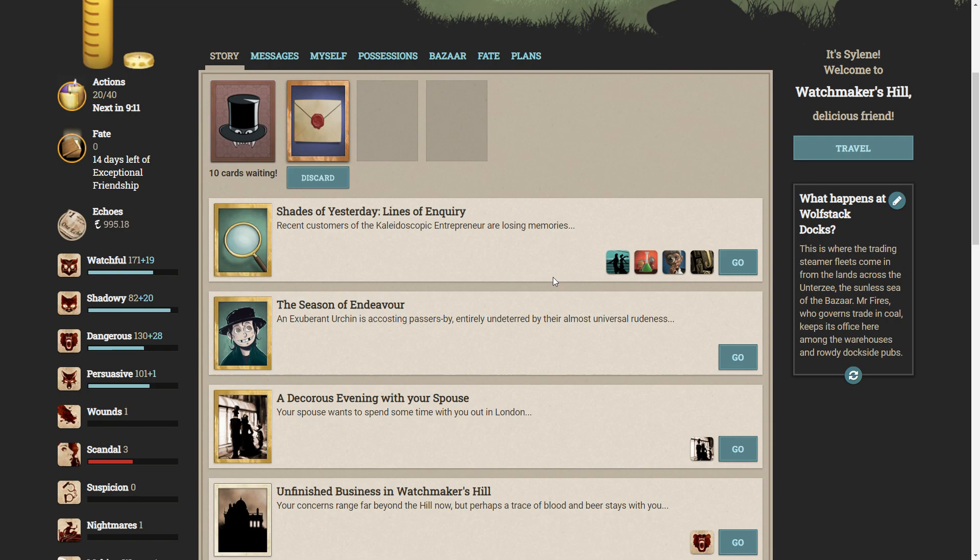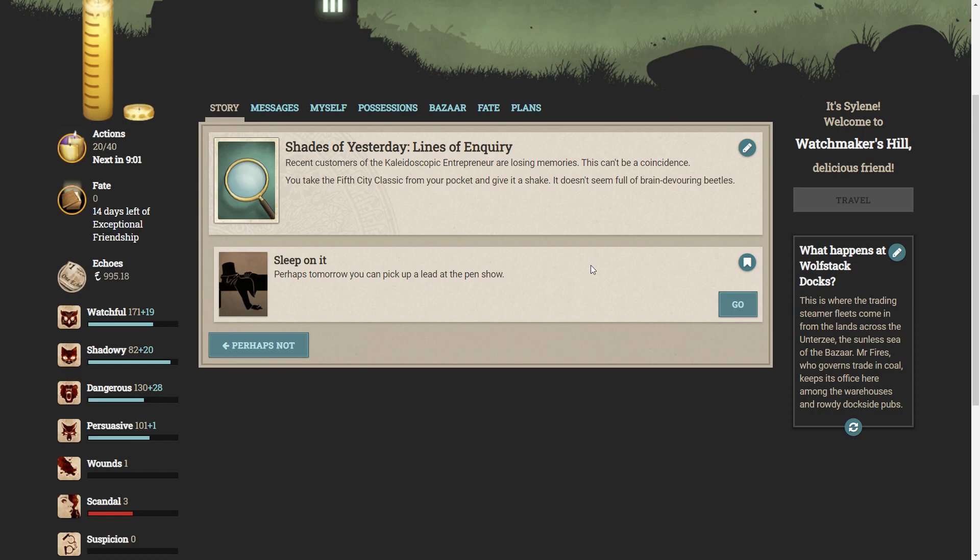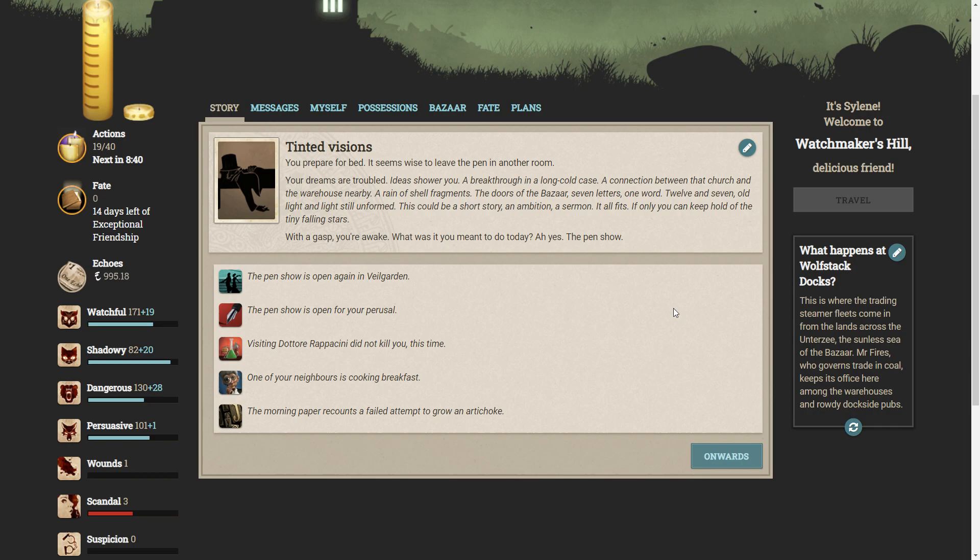But here are the lines of inquiry. Recent customers of the Kaleidoscopic Entrepreneur are losing their memories. This can't be a coincidence. You take the Fifth City Classic from your pocket and give it a shake. It doesn't seem full of brain-devouring beetles. Let's sleep on it. Perhaps tomorrow you can pick up a lead at the pen show. You prepare for bed. It seems wise to leave the pen in another room. Your dreams are troubled.